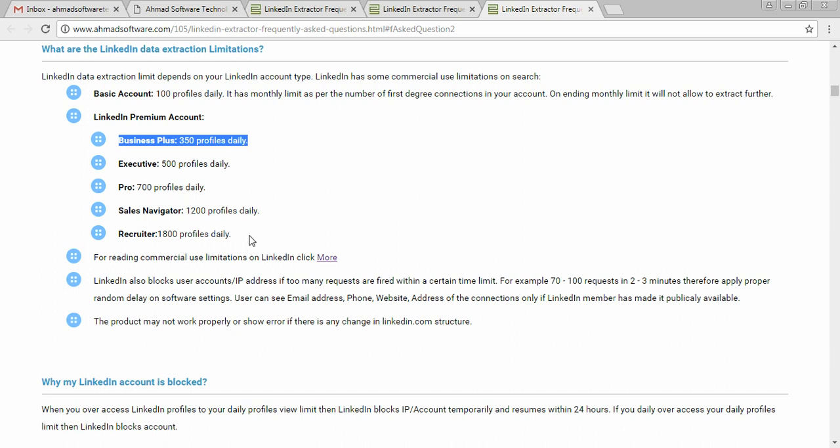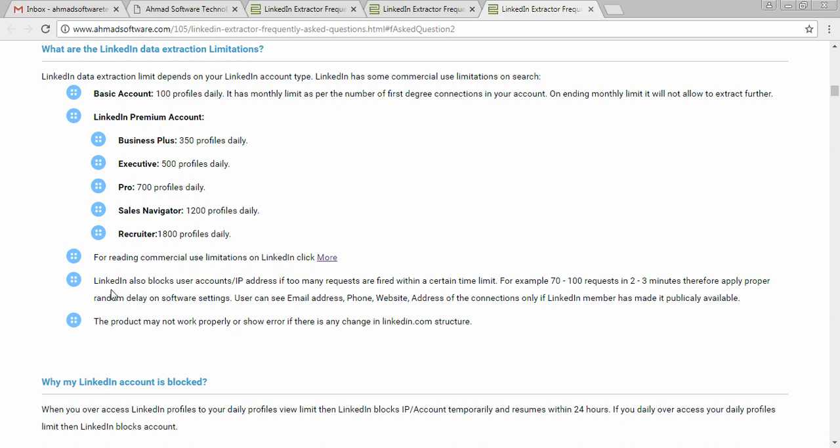If you extract profiles too fast, then LinkedIn can block your account. For example, you send 70 to 100 requests in 2 to 3 minutes and LinkedIn will block your account because it will understand that some extraction software is sending the request. Therefore, apply proper random delay on the software.